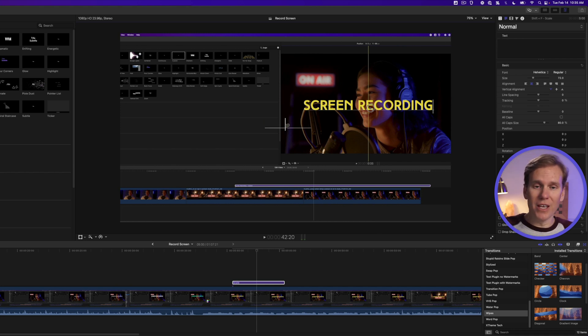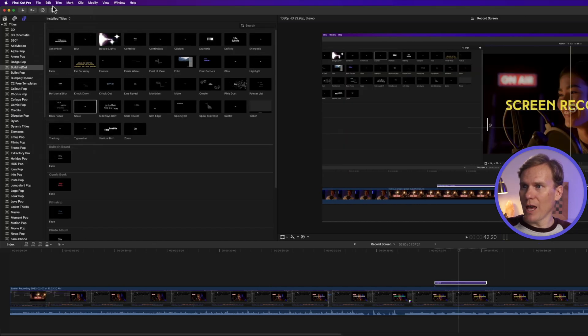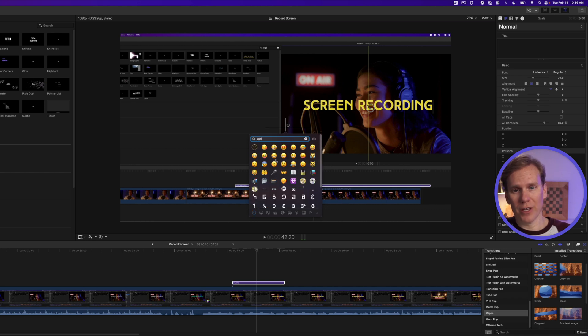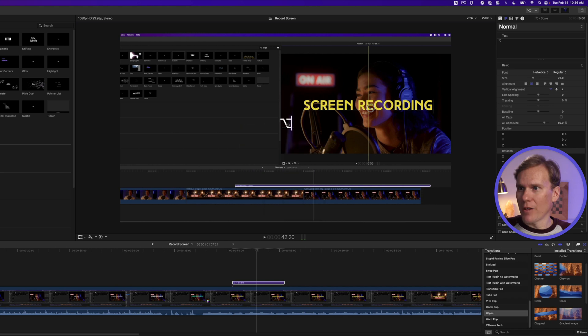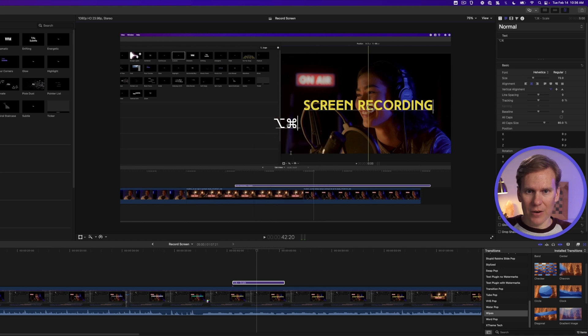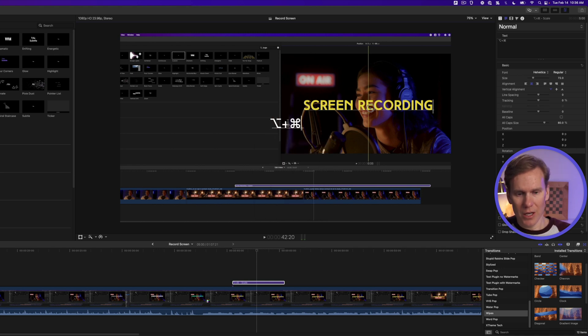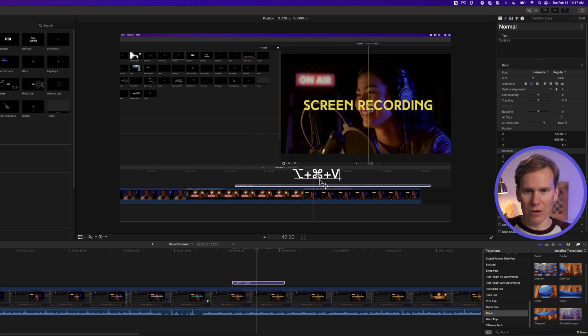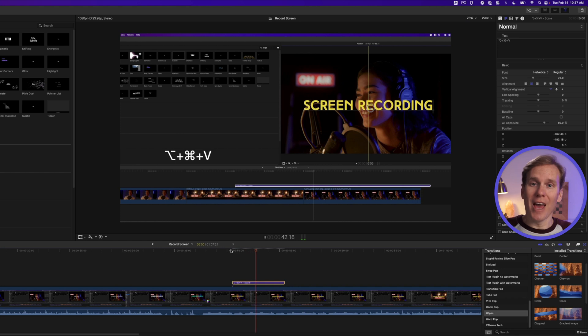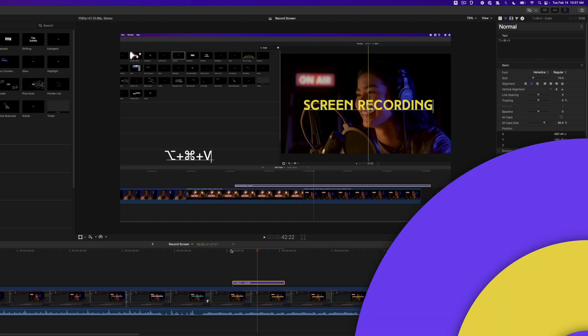Or we can insert the symbols. So go up to edit emoji and symbols so we can search for different keystrokes like option. We can put that in by just clicking it and then we can add more if we want. You can see I've got some that are frequently used so I'll add command in there. And now we can put like a plus sign in between. Now I can use this on-screen control to move this text around. Let's put it over here where it's a little easier to read. And we've got this nice animated keystroke to show people what we're pressing on our keyboard in our screen recording.